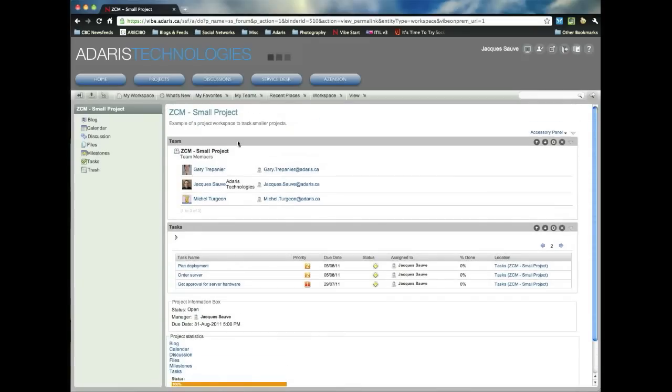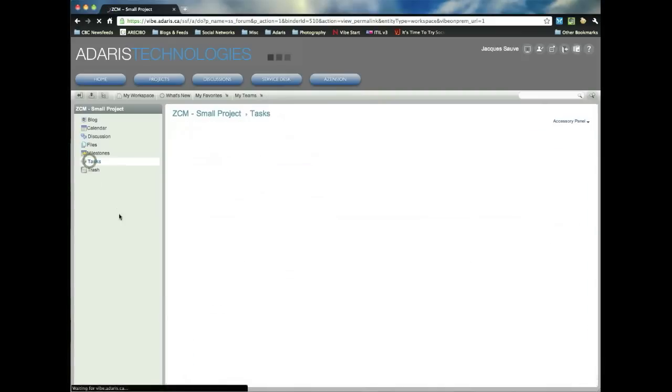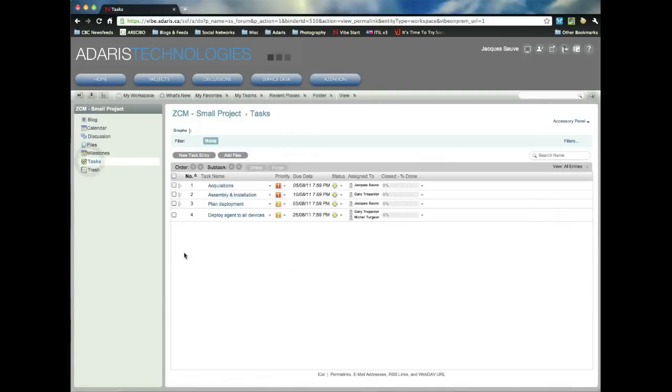So for smaller projects, what I usually suggest is to use just the task folder that's automatically created when you create the workspace. Now, we're looking at Vibe 3.1 at this point, which is just recently released,